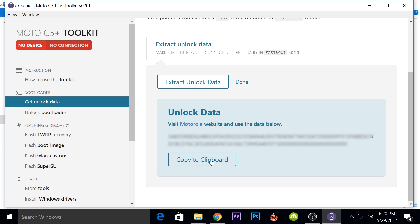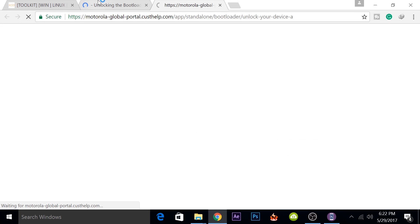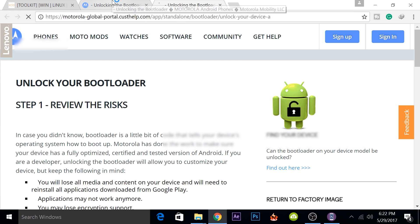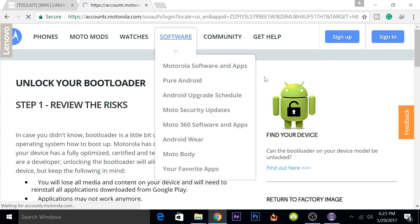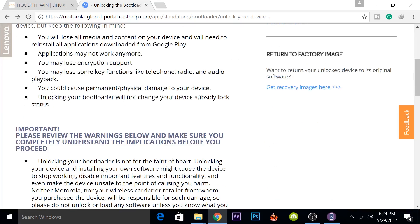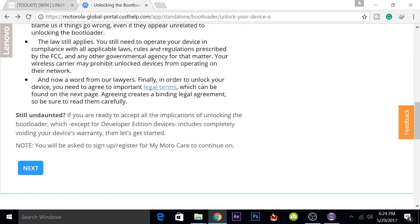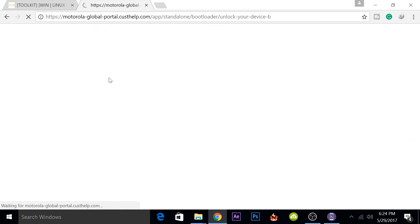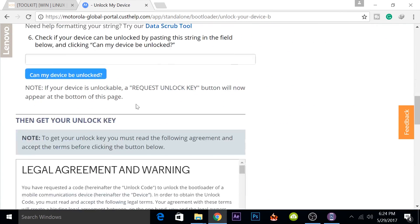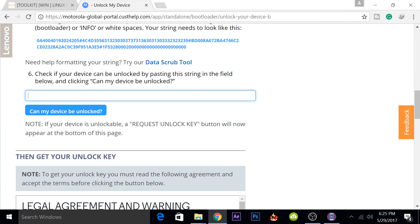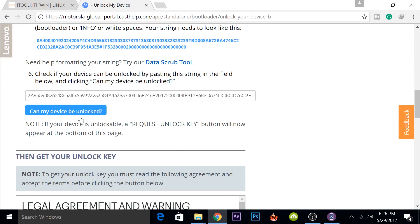After you've extracted the unlock data string from your device by just clicking on the button above, you'll have to copy this by clicking on this button and then go to the official Motorola website by tapping on this link and it will take you to the website where you can get the unlock data. You can sign in with your Motorola account or you can also use your Google account to sign in. When you're on the official website, you can read all this if you want to and then click on next. When you reach the second page, you'll have to scroll down a bit. There you will have an option to enter your unlock data and you can paste the unlock data that we got from the tool right here. When you click on can my device be unlocked,